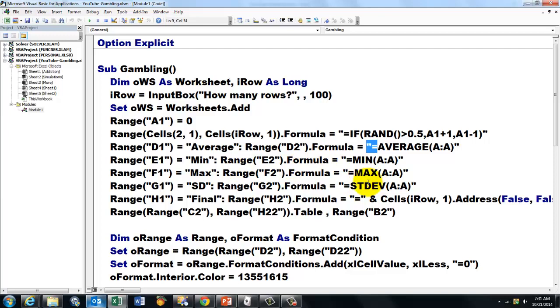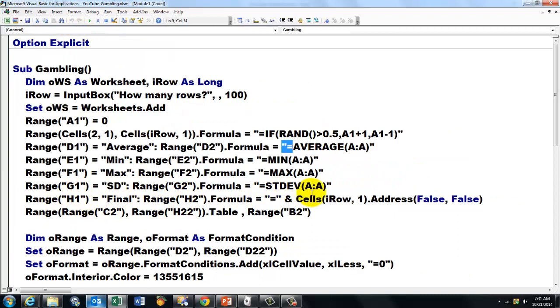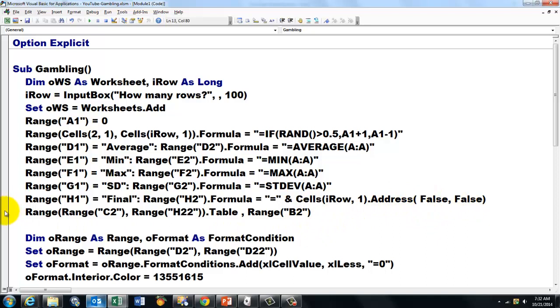Then the min, the max, the standard deviation. And then we also did the final one. Then we take the formula equals the last row in I row. The address of it. And we make it in this case relative or absolute. That is done with false, false.